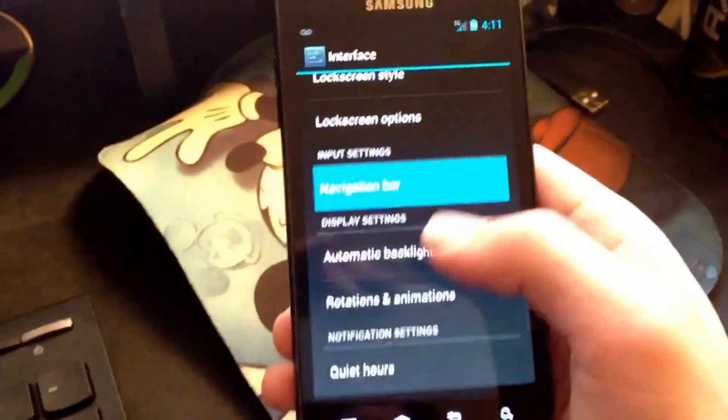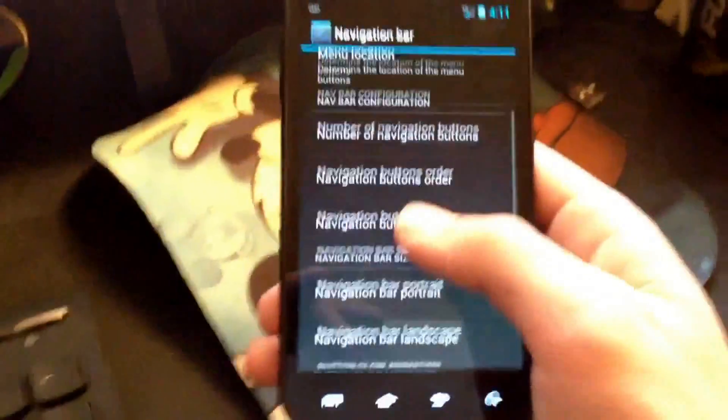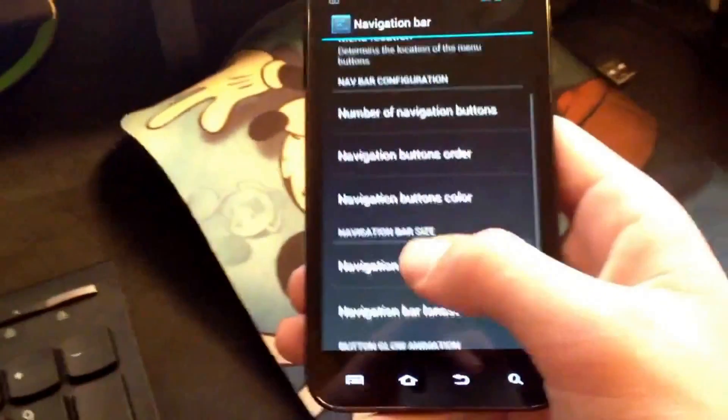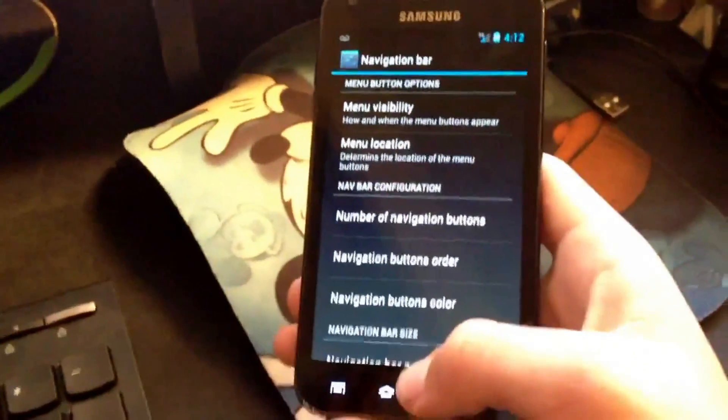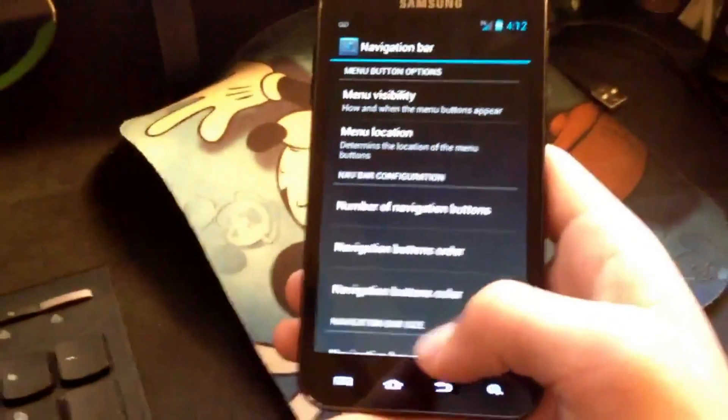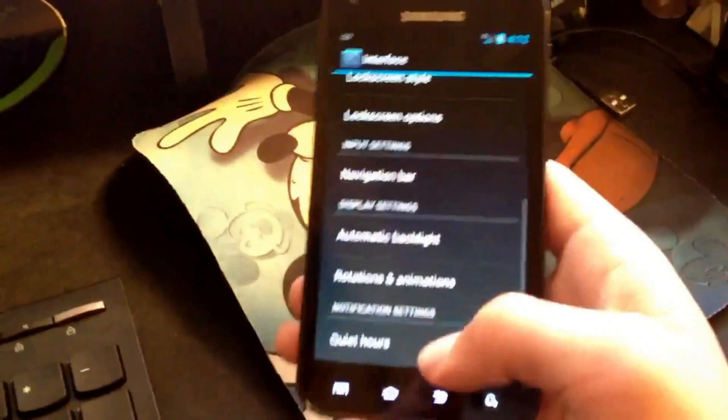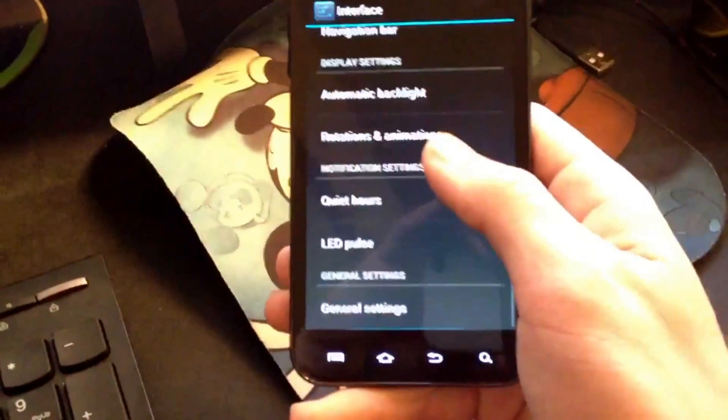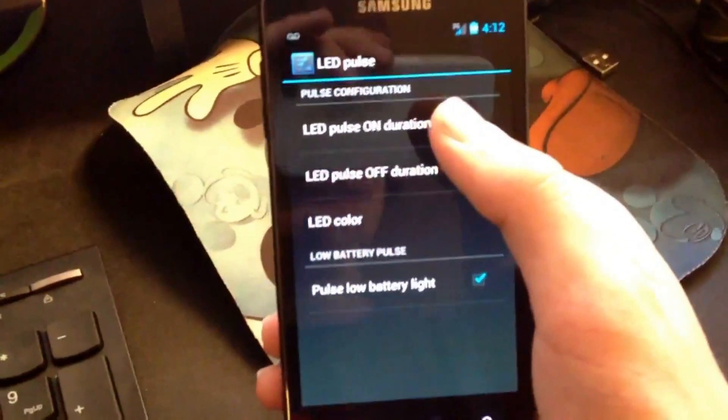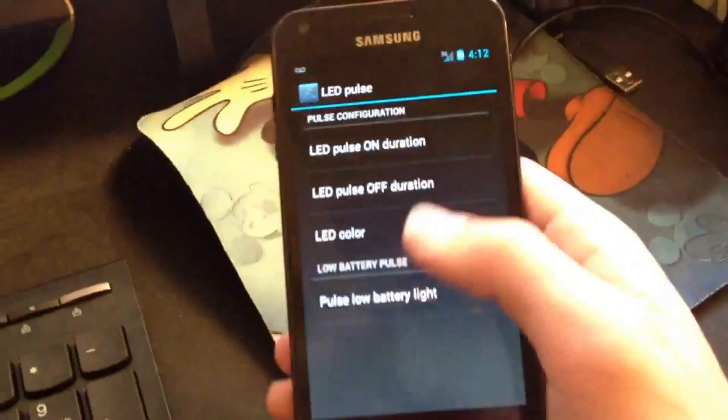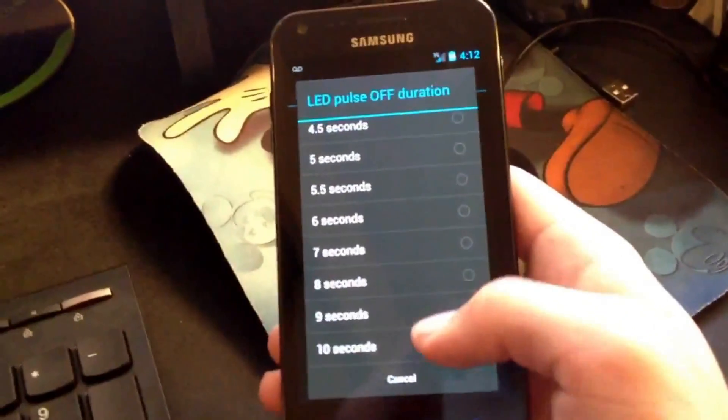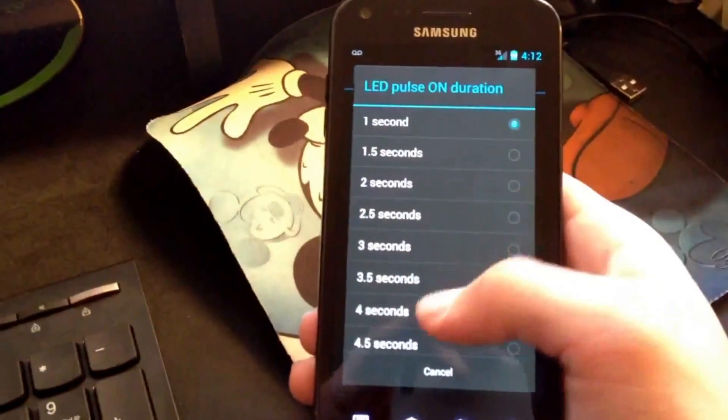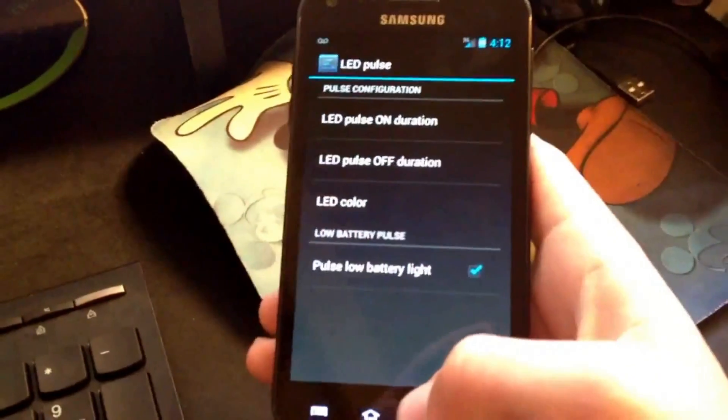Navigation bar, I think this is for the Galaxy Nexus because I think the Galaxy Nexus had that navigation bar down there. It doesn't have capacitive buttons. So probably should just ignore that. LED pulse, I gotta fix this. You can change the color of it, so that's pretty cool. LED pulse off, I'll make it ten seconds. I'll just make it so that it does that.